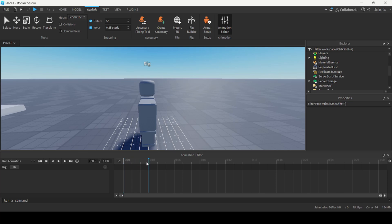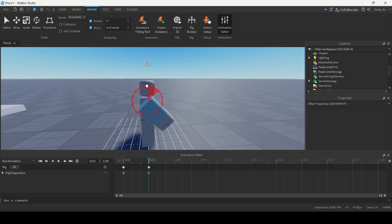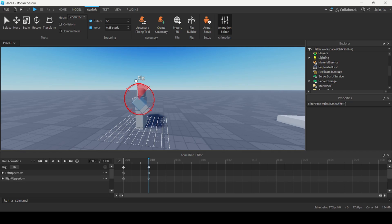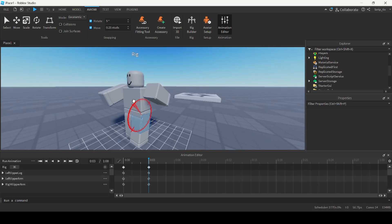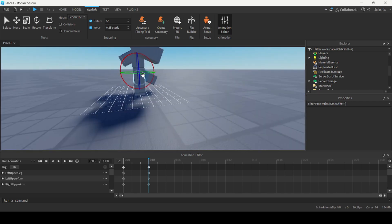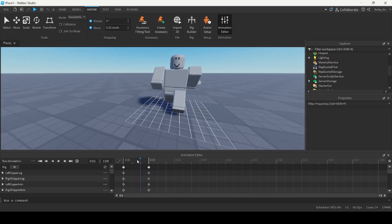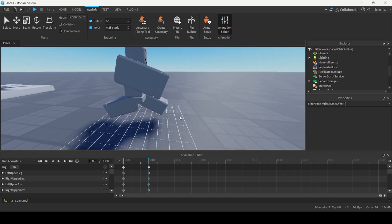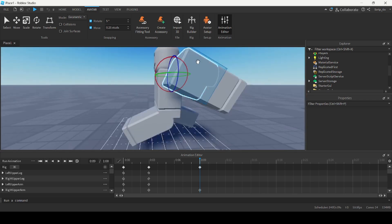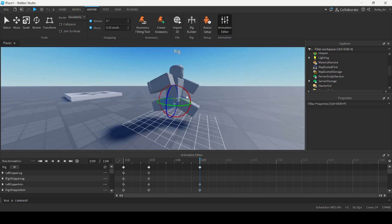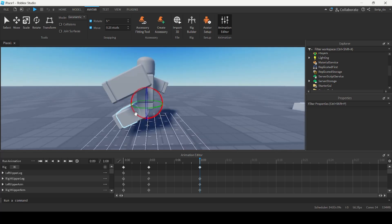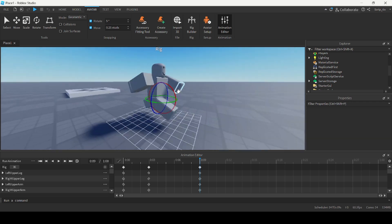Drag the timeline down a bit and rotate the character's arms, positioning them to look like the character is running. Put the other arm the other way, then bring the legs forward and backwards, and put the other leg in the opposite direction. Now drag the timeline further and bring the arms back the other way, then do the same thing for the legs.